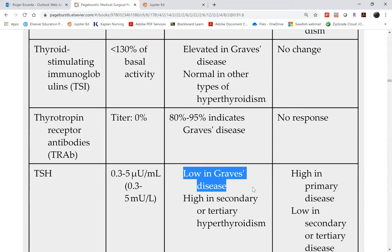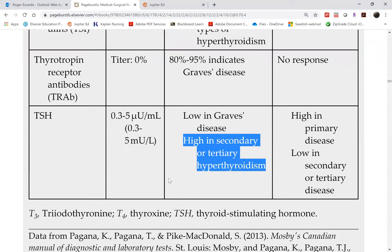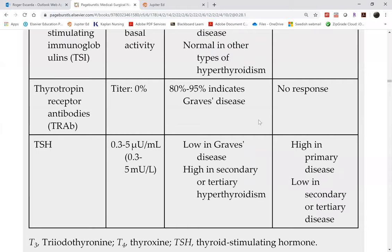However, if it's a pituitary problem causing the hyperthyroidism — secondary hyperthyroidism — TSH is actually already high. In secondary hyperthyroidism, it's the pituitary gland causing it, not the thyroid gland itself. The pituitary gland is the master gland and has influence on all endocrine glands including the thyroid. The main difference between primary and secondary hyperthyroidism is the TSH level.